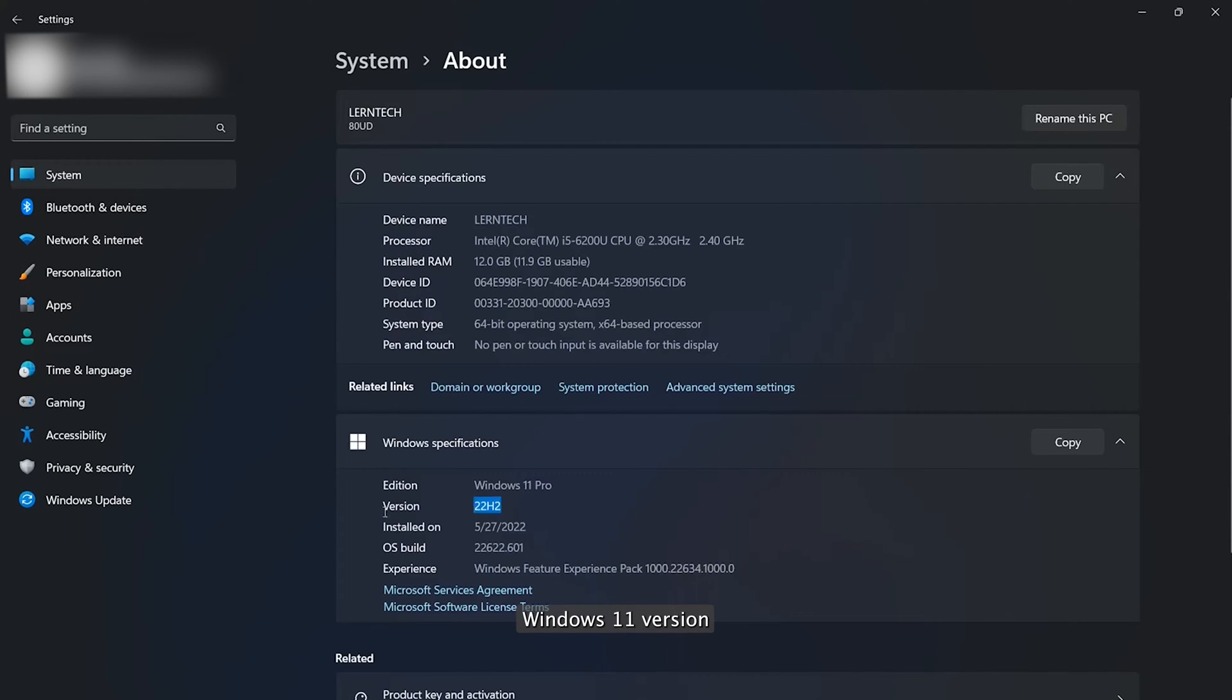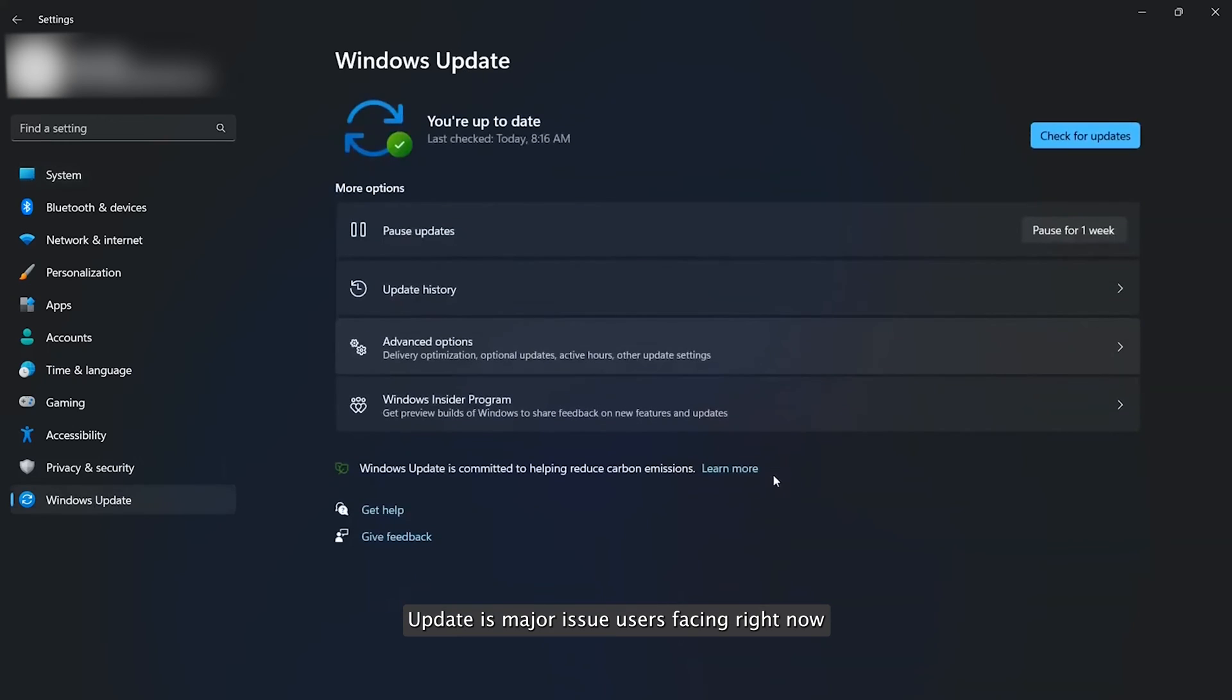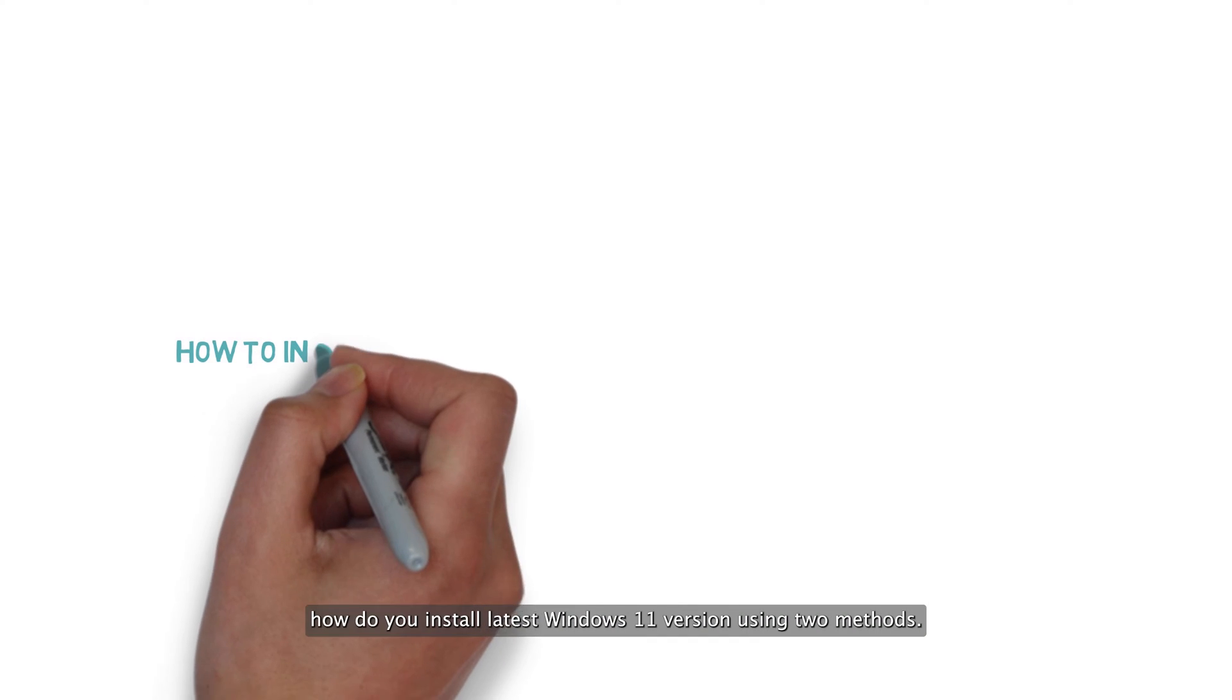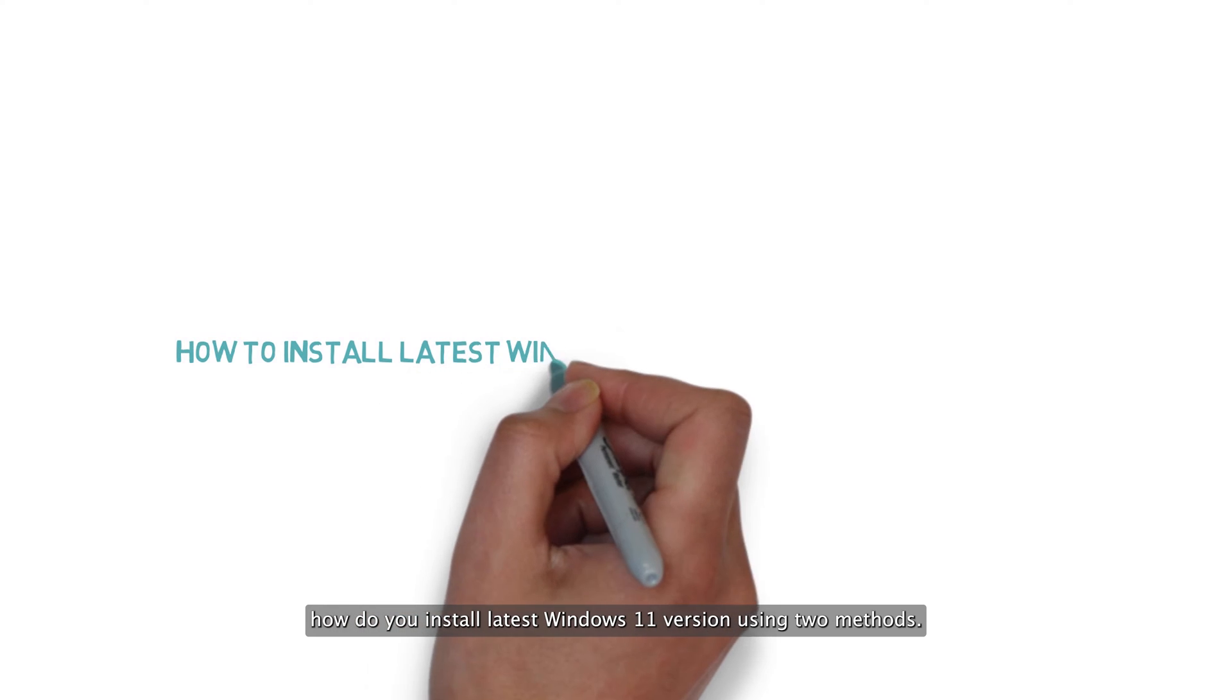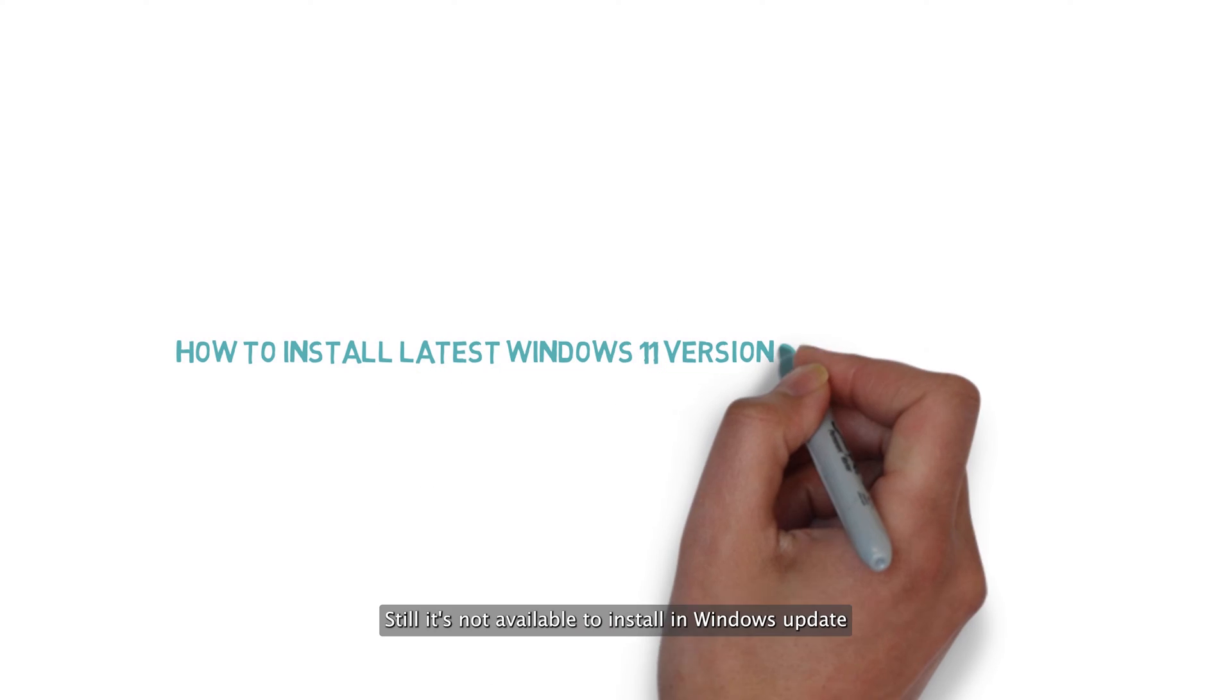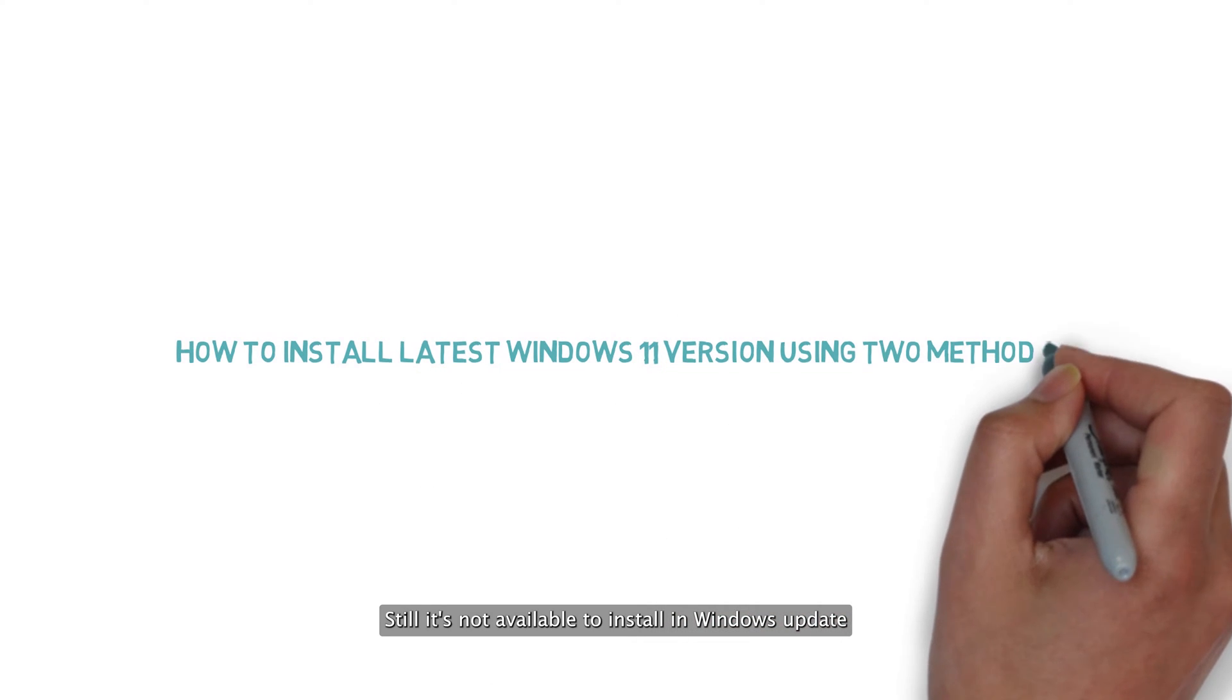Windows 11 version 22.2 is not showing up in Windows Update as a major issue users are facing right now. In this video, we'll show you how to install the latest Windows 11 version using two methods, even though it's not available to install in Windows Update.